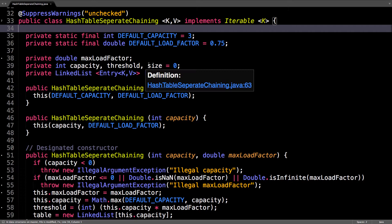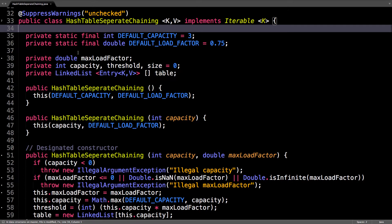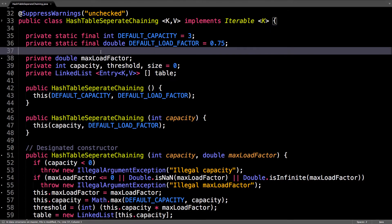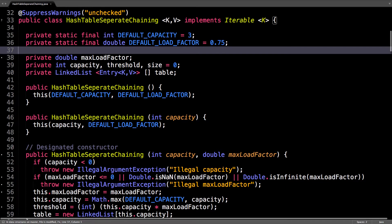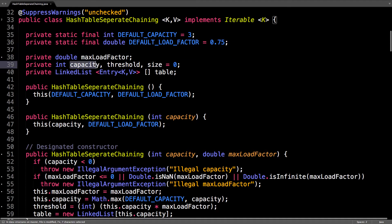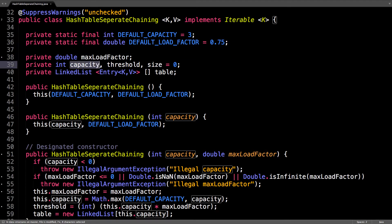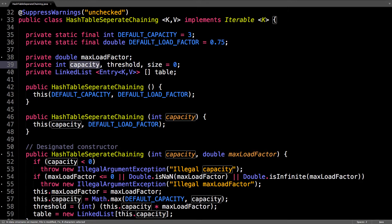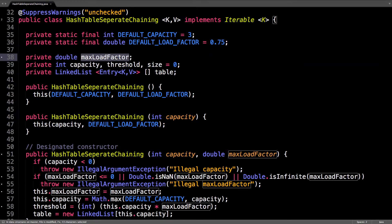Then I have a few important instance variables. So the maximum load factor, once it goes above this value then I resize the table. The capacity is the actual maximum number of items or how big the table size is. The threshold is computed to be the capacity times the max load factor.